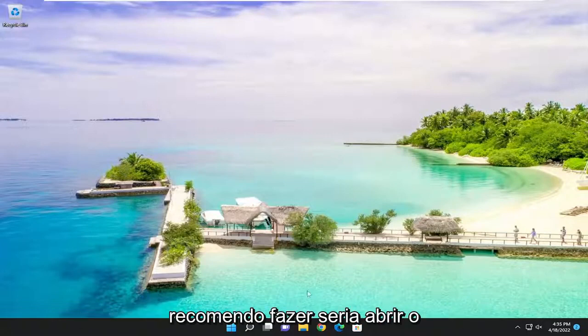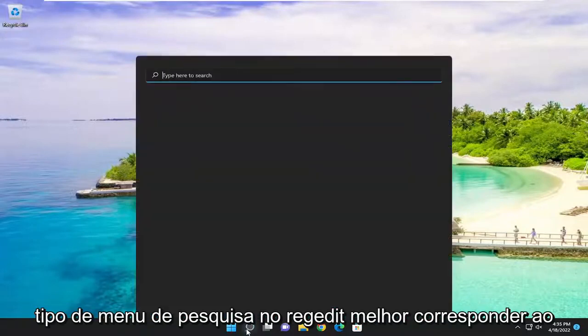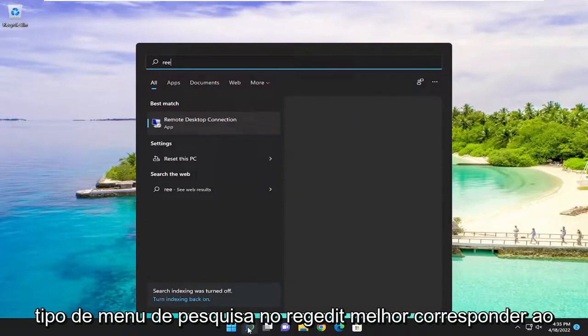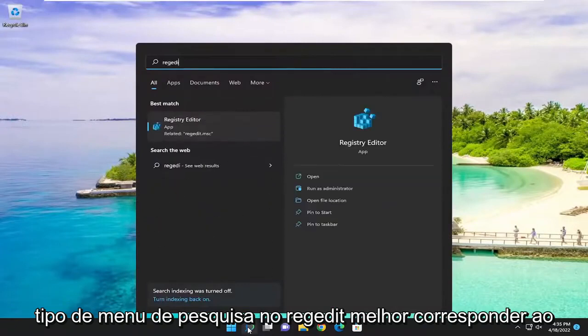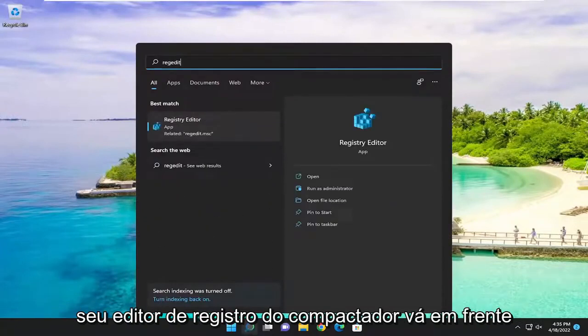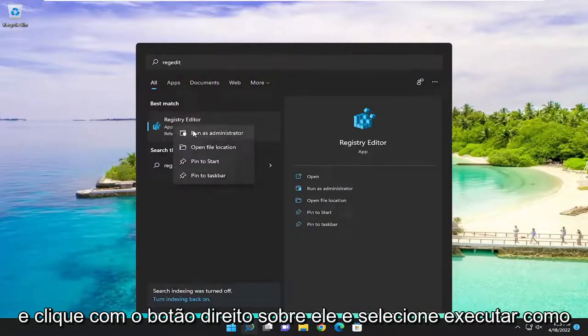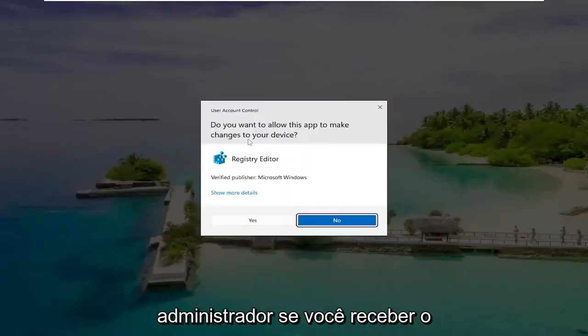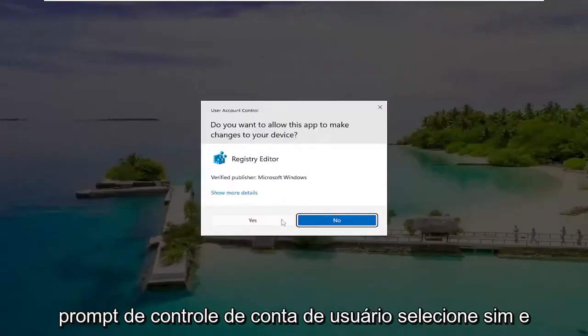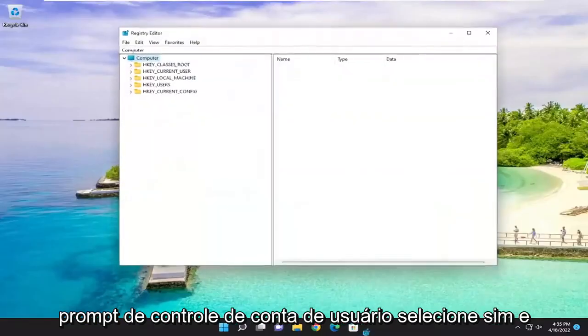So first thing I recommend doing would be to open up the search menu, type in regedit, best match should come back as registry editor. Go ahead and right click on it and select run as administrator. If you receive the user account control prompt, select yes.